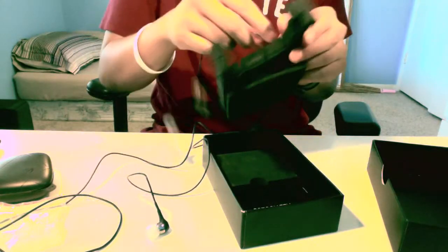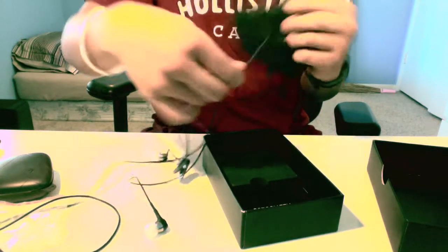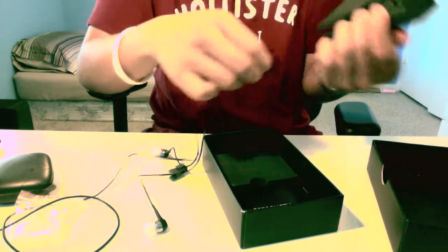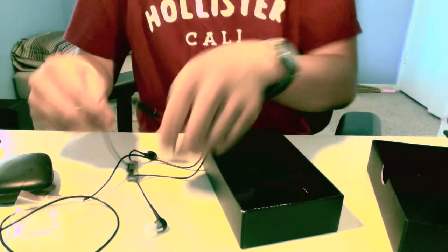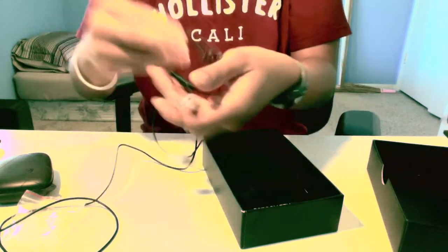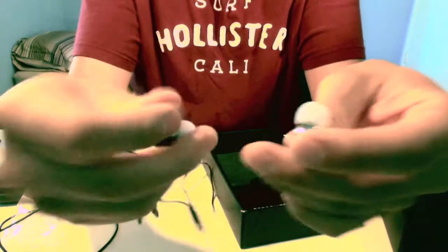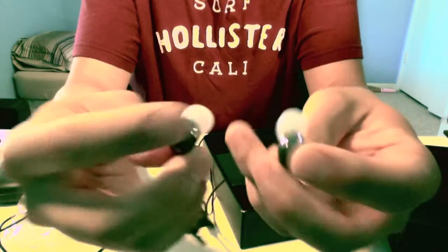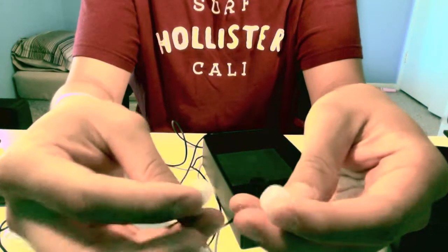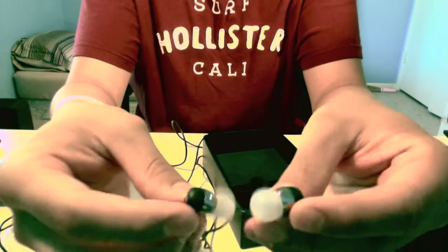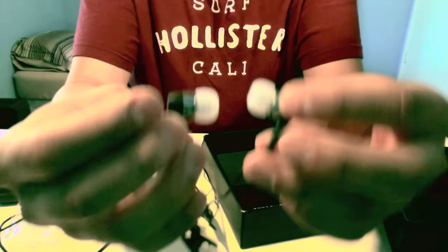And this is the remote, I think. Yeah, it is. I'm an idiot. Well, here you go. Earphones. They're actually pretty decent, I think.